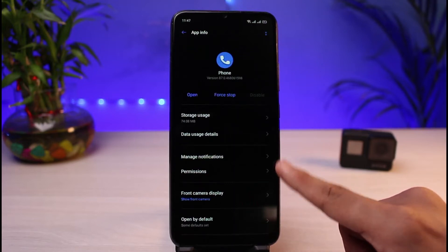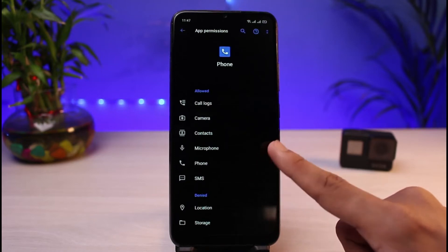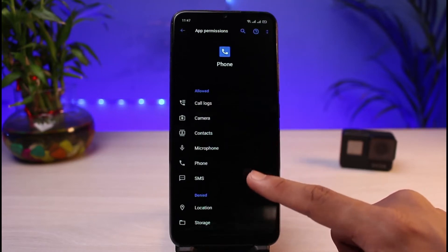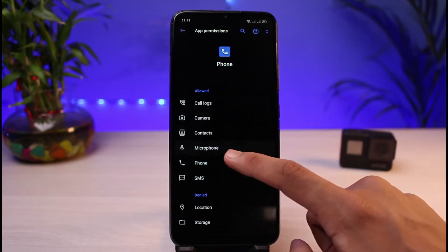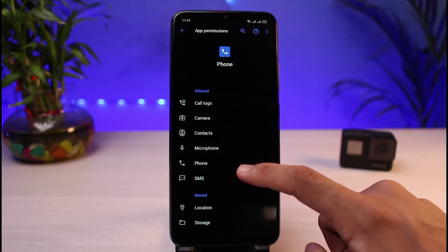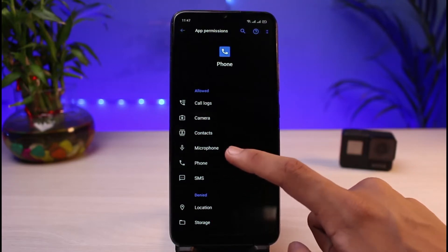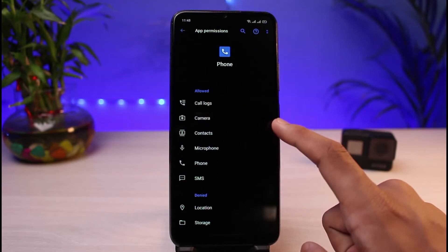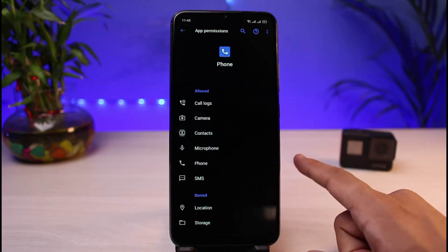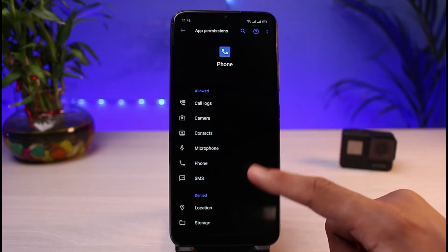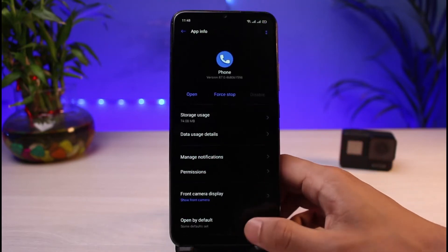It could also be because your phone app is lacking some permissions. Go ahead and select the Permissions tab. Once you select Permissions, make sure to allow Call Logs and Microphone — this is usually the main one. Make sure to allow Microphone access and Phone access as well. If you do not allow microphone access, the app will not be able to send your voice to the other person while you are on a call.